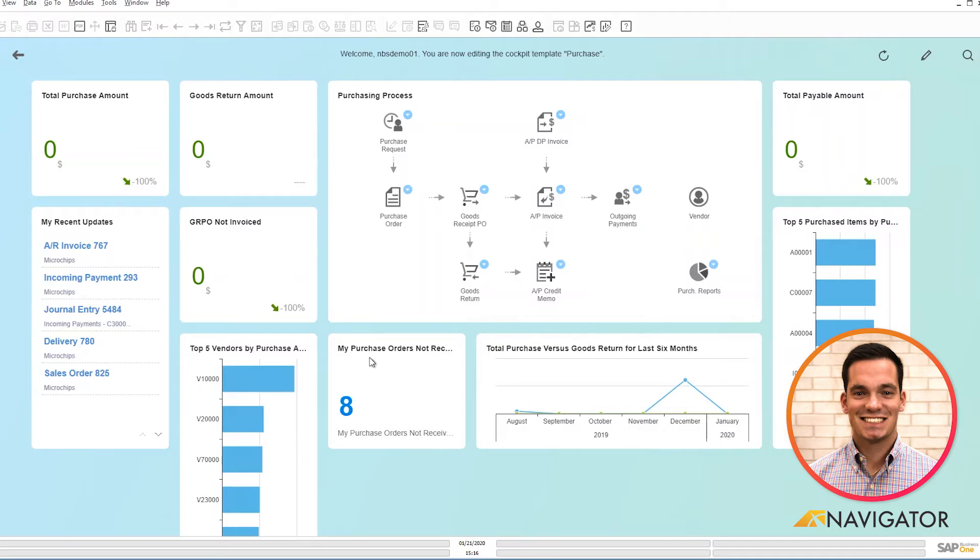I also have my purchase orders not received. So this is a good tool to have that holds me accountable, that I can view the purchasing orders that I bought, and I can see the items that I haven't received.